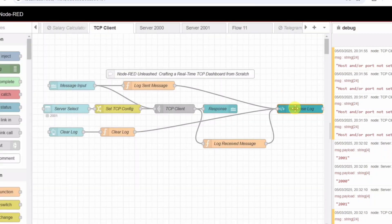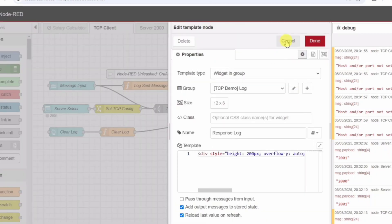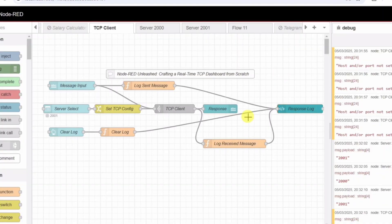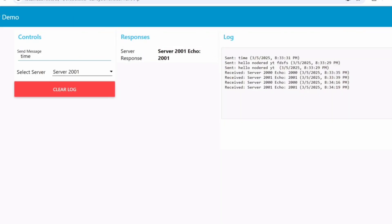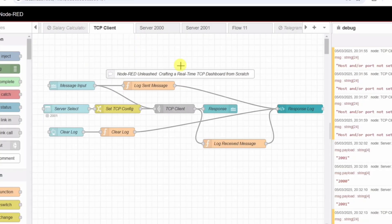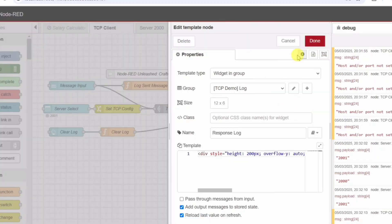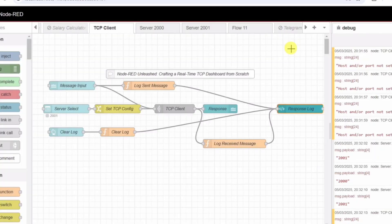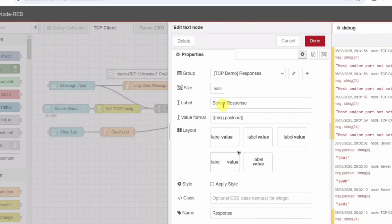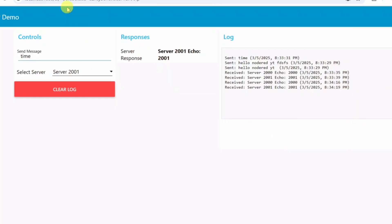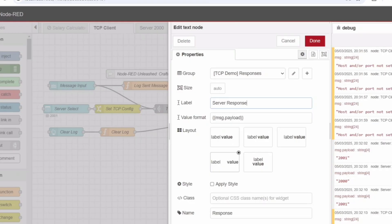Step 2: Displaying server responses. Once we send a message, we need to see the server's reply instantly. Instead of checking the debug tab, we want a real-time display right on the dashboard. UI Text node - Displaying server responses. To accomplish this, we use a UI Text node labeled server response. This node takes the payload from the TCP request node and displays it on the dashboard. Now, every time we send a message, we can see the reply immediately. No need to check logs manually. Everything updates in real-time.